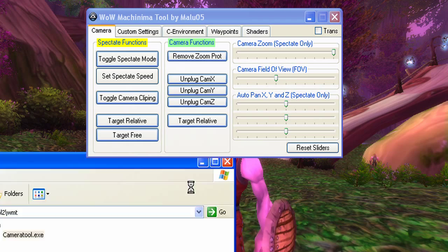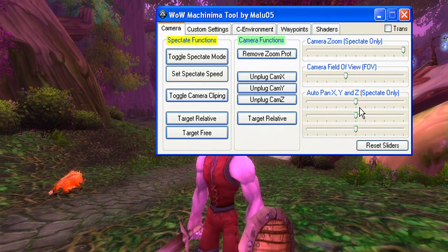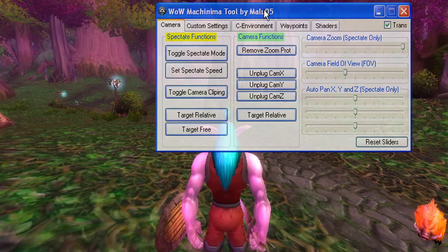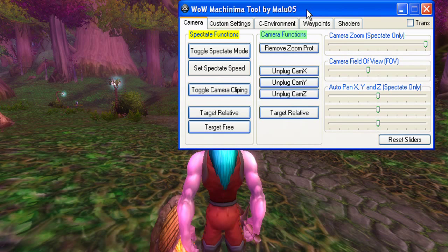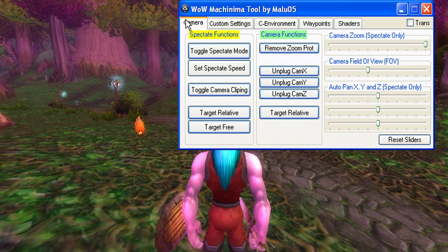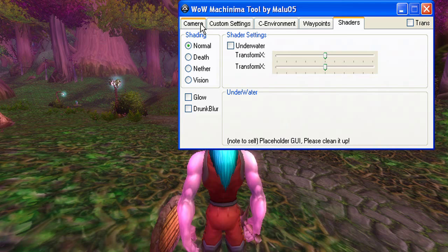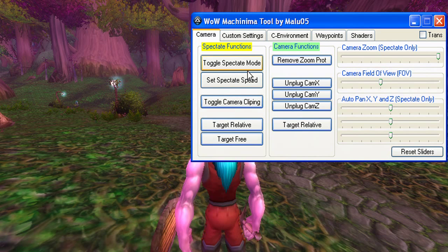Then you're greeted with this nice little screen here. We have a transparent button, so we can see through the user interface a bit, in case you want that — I usually leave it off. There are different tabs here: Camera, Custom Settings, Custom Environment — environment means Custom Environment — Waypoints for the waypoint-based camera, and the new Shader section. Just go to the first Camera tab here.